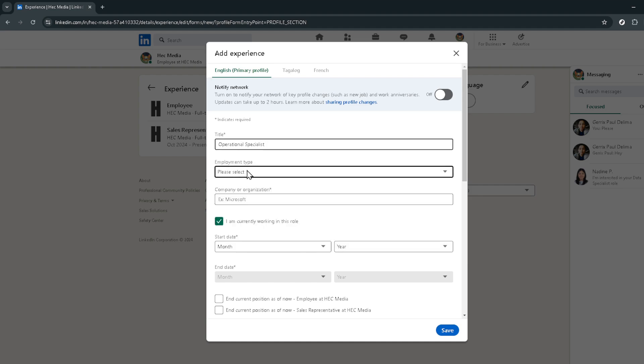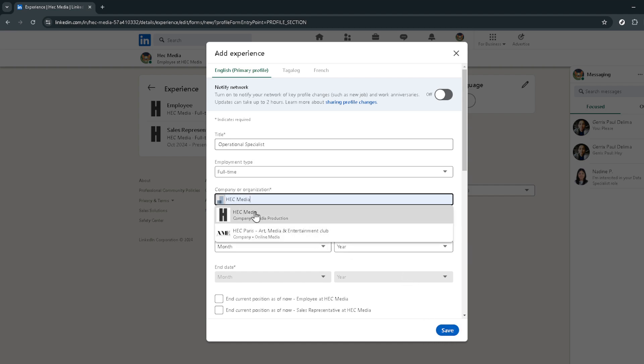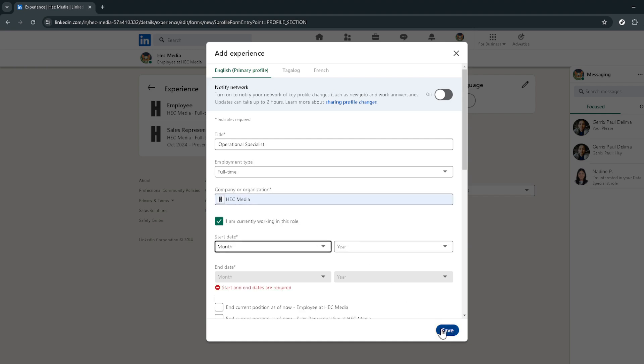The final step in announcing your new career chapter is to save all the changes you've made. Look for the save button, usually located at the bottom or top right of the editing screen, and give it a click. Just like that, your LinkedIn profile is updated and your network is now aware of the exciting changes in your professional life.